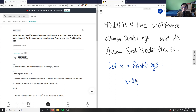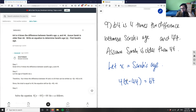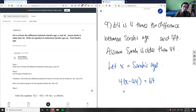It says four times the difference, so I'm going to write a 4 here, and this would equal 64. So our equation is 4 times (x minus 44) equals 64. The difference here is x minus 44, which represents the gap from Sarah's age to 44, and we multiply that entire expression by 4.